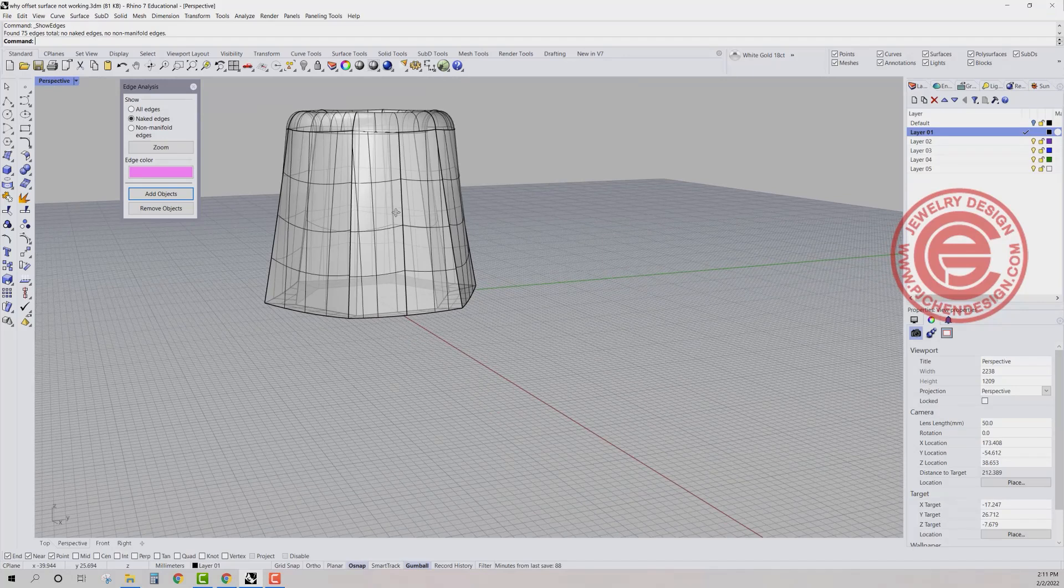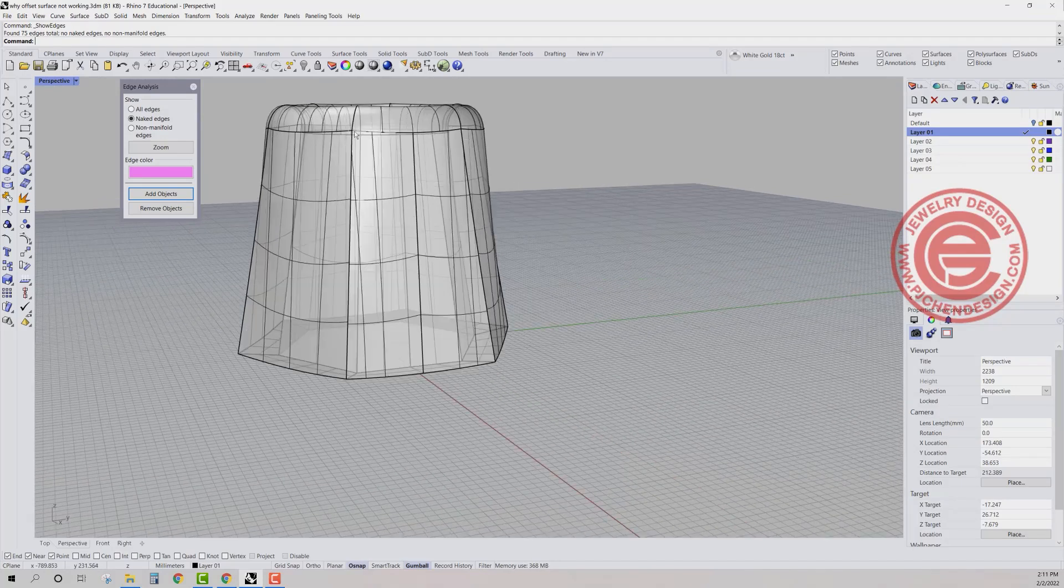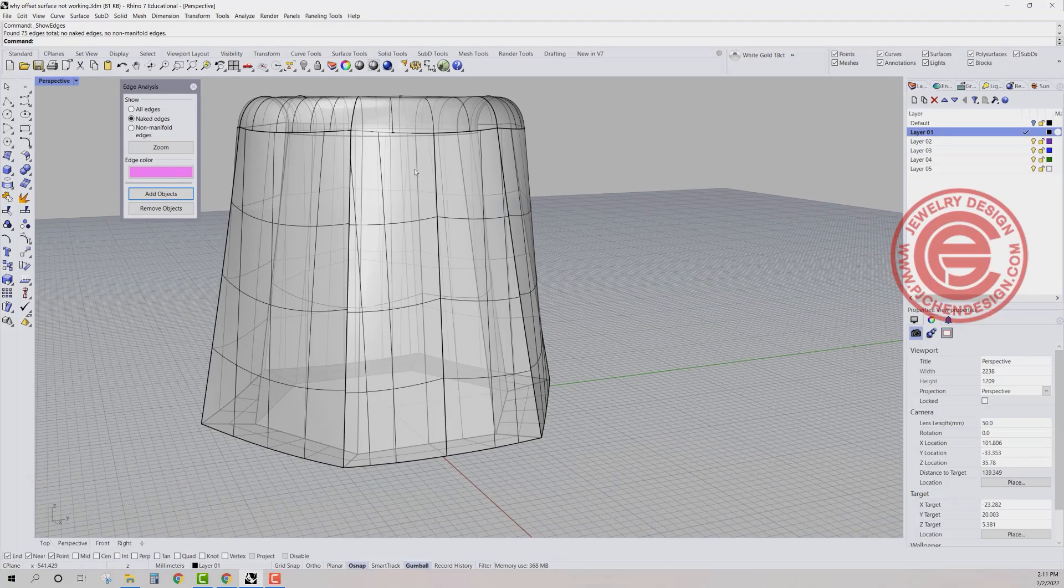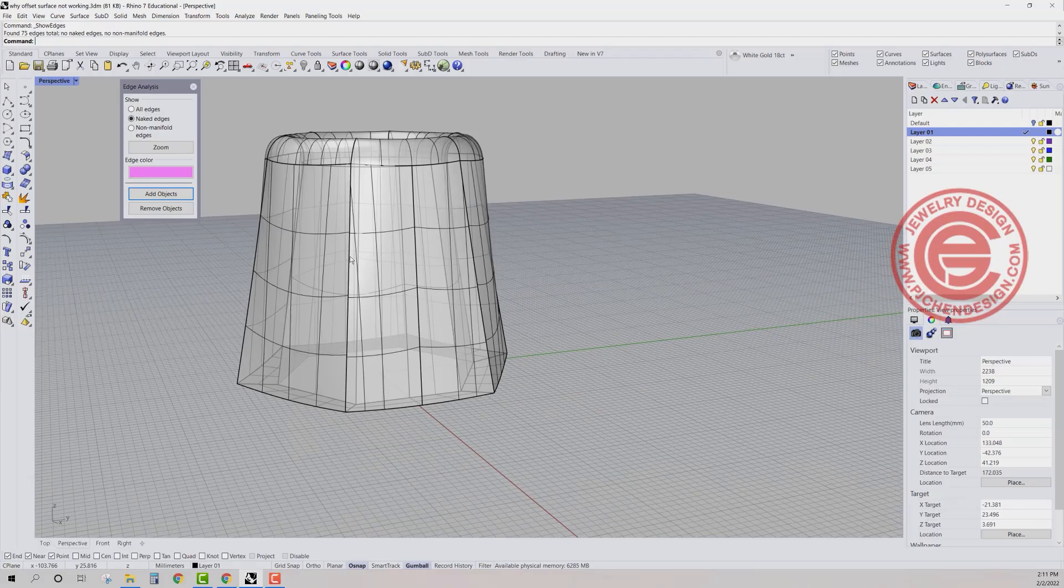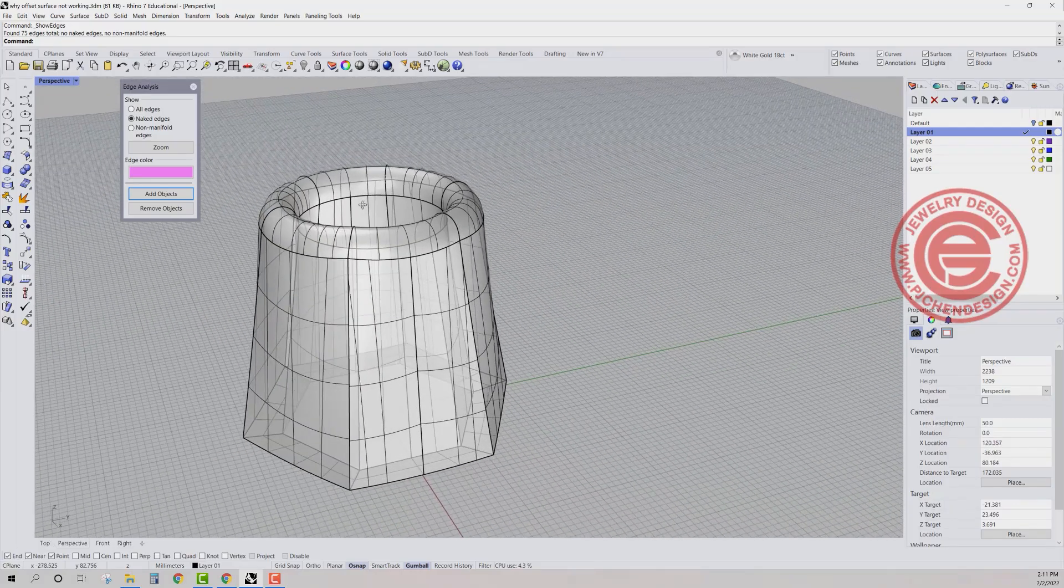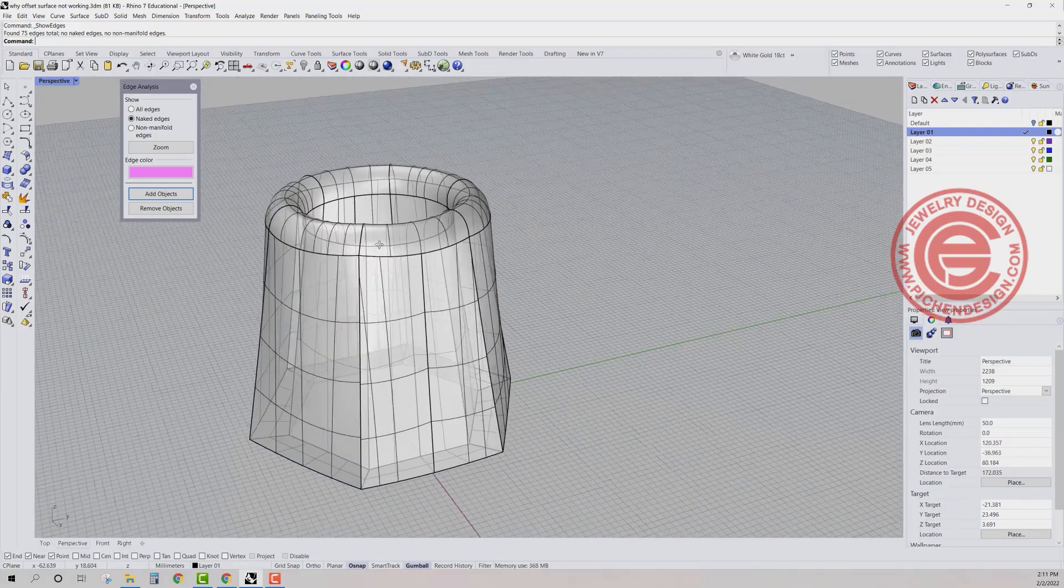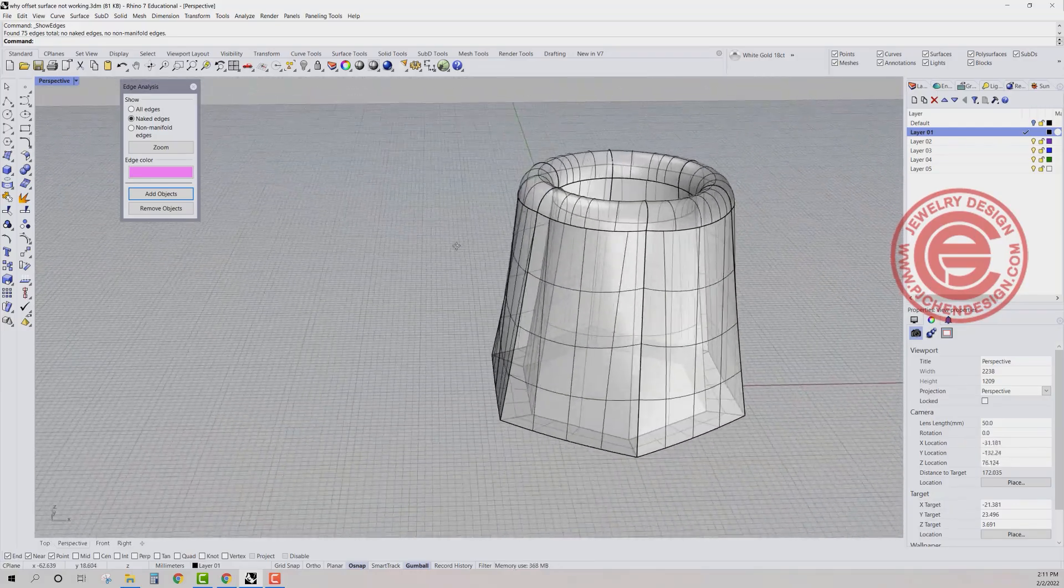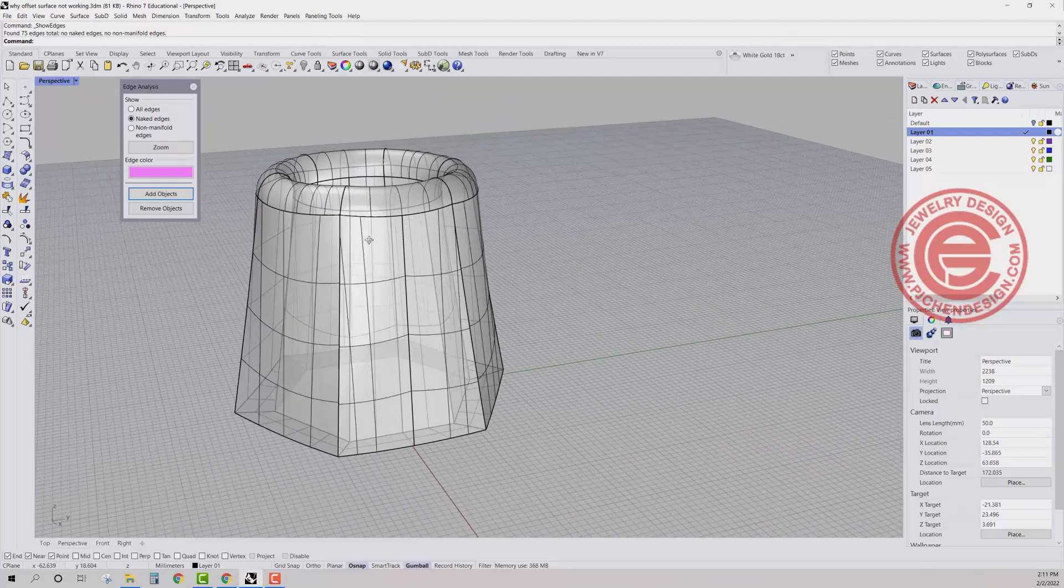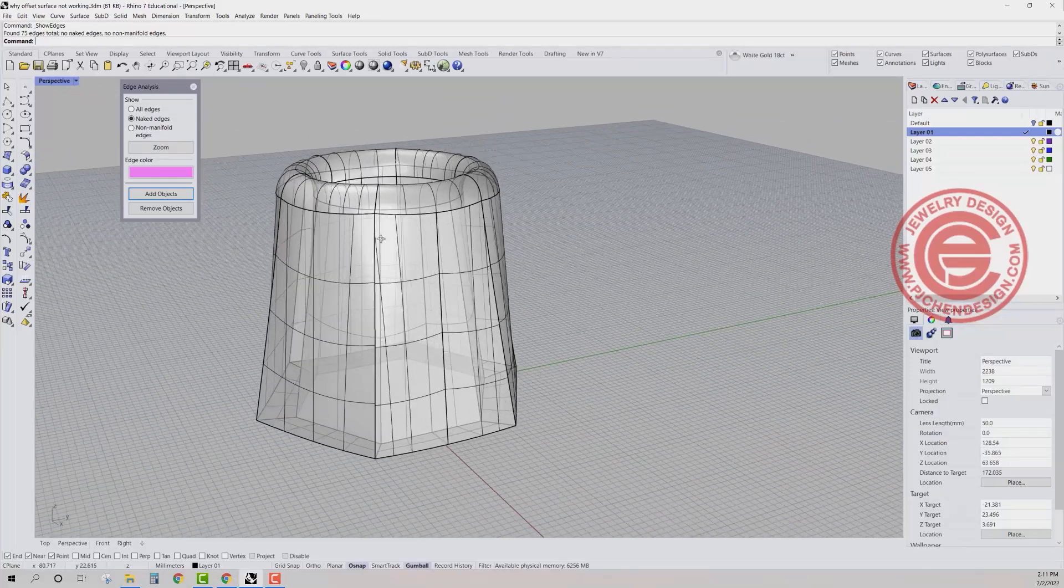Ideally, what I like to do is get rid of all the points and trim top and the bottom. Make sure it's nice and flat before I blend the surface. I hope that answers your questions about the offset surface.